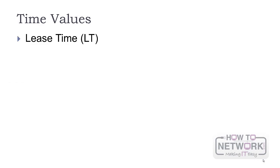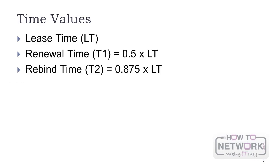During the address request, the client obtains the following time values: Lease Time, Renewal Time, and Rebind Time. Lease Time defines how long the client is allowed to use the IP address. The renewal time is 0.5 times the LT and Rebind Time is 0.875.